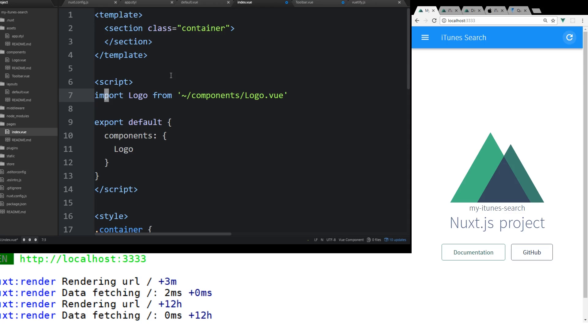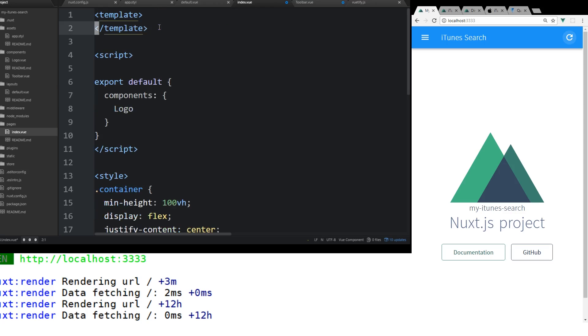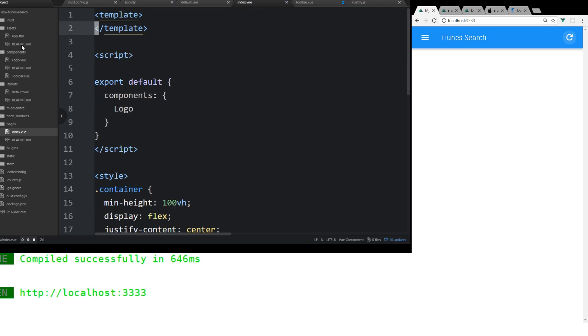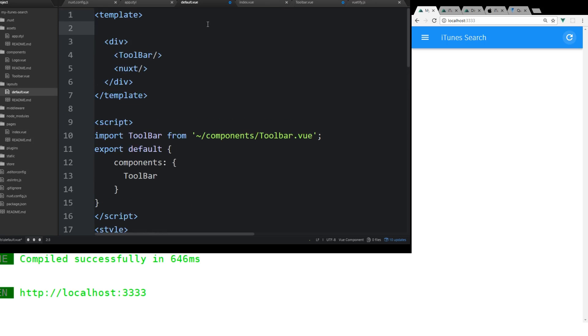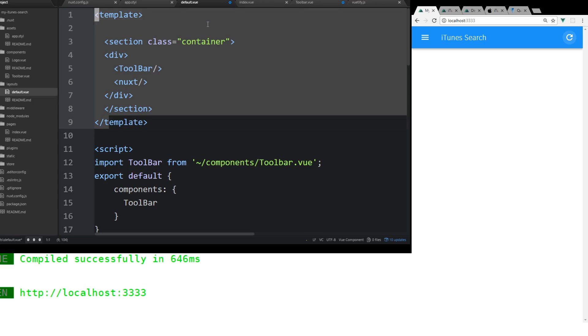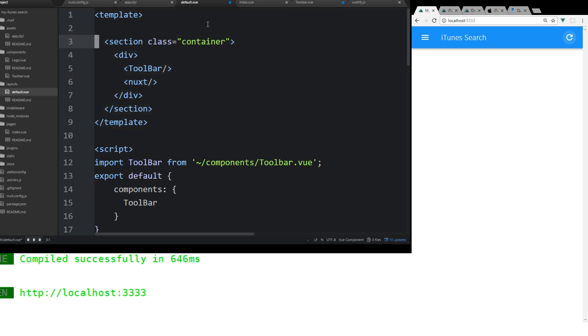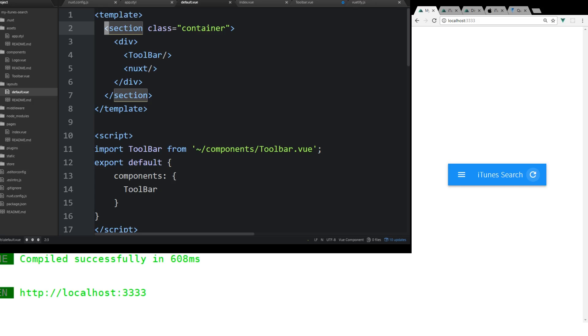We're going to delete the import logo from components here. And then one thing I also want to do is this section class container. I'm going to go ahead and delete that. And we're going to go back into the default view. And I just want to make that a part of here. So we're going to add it here. And that way if you look at this section here, the CSS, there's actually some CSS for the section.